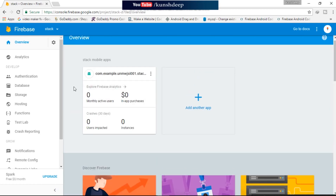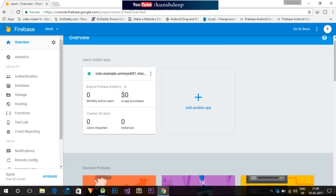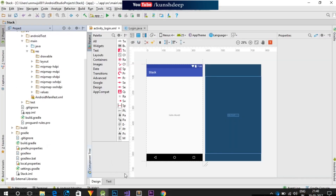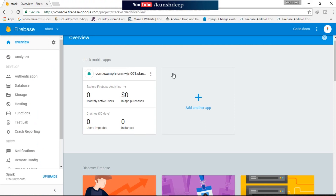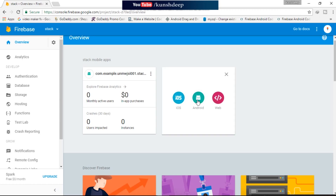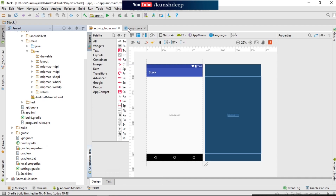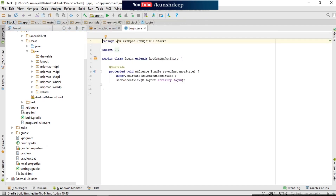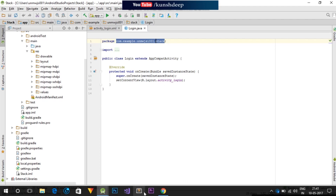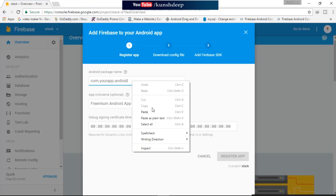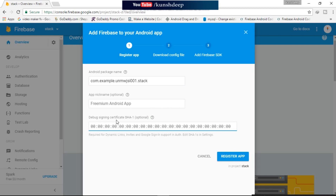I have already linked one application here, so we will add another application — which we are going to create — that is our app. What we need to do is add an application: iOS, Android, or web. Since it is Android, click on Android and then provide your package name which we have created.